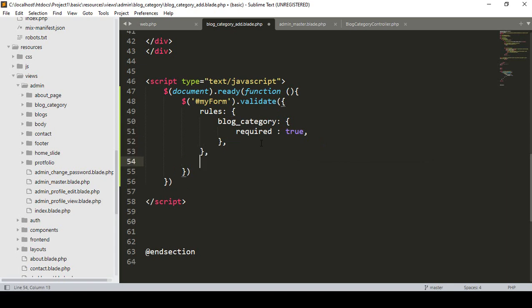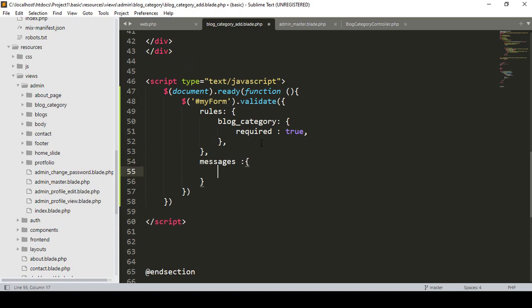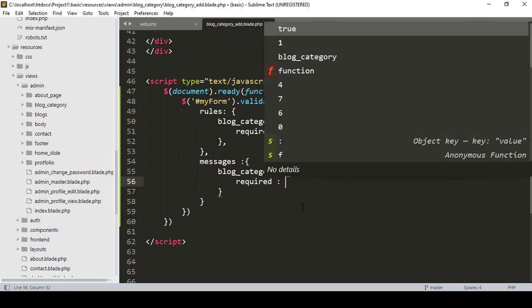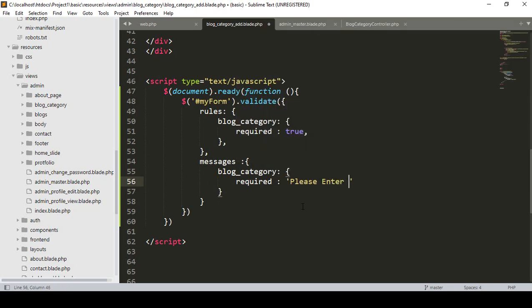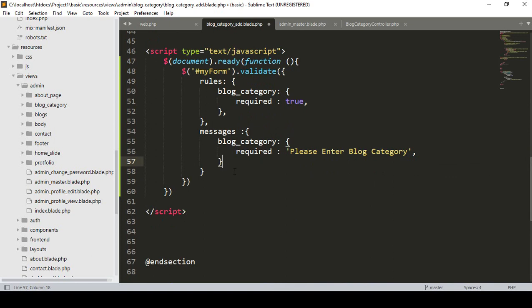After the rules, I want to add a messages object. In the messages area, for the 'block_category' field, when it is required the message will be 'Please enter blog category'. This message will display when validation triggers.